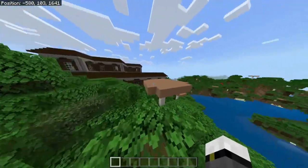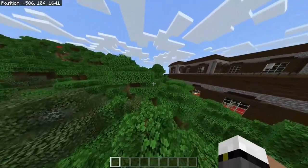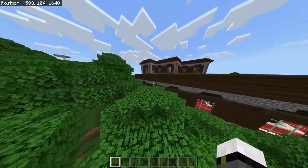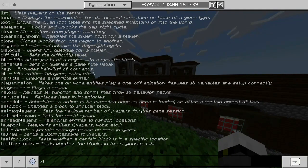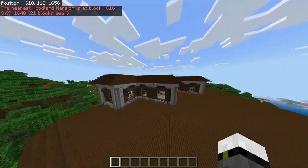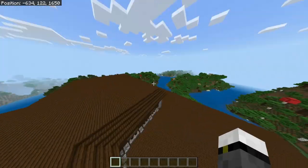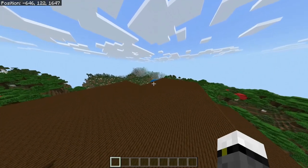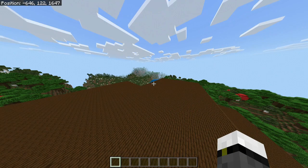Hello there and welcome to a new video where I'll be telling you how to locate or find a mansion in creative mode. Basically what we have to do is use the slash locate structure mansion command, and we are gonna have the woodland mansion coordinates right there. Then we can just tp to those coordinates and go to the mansion.